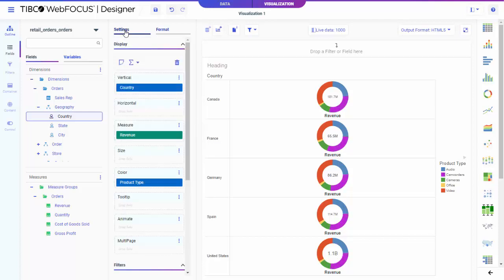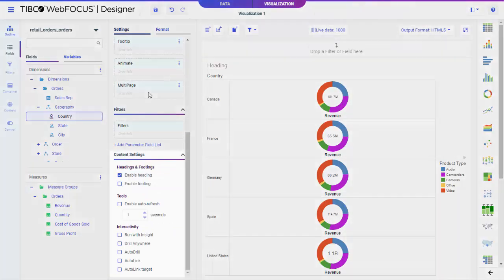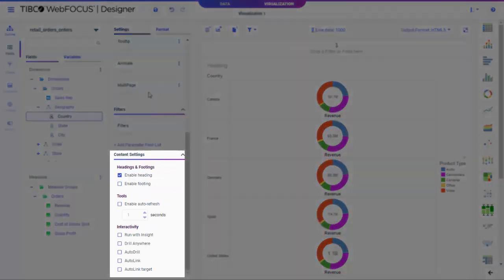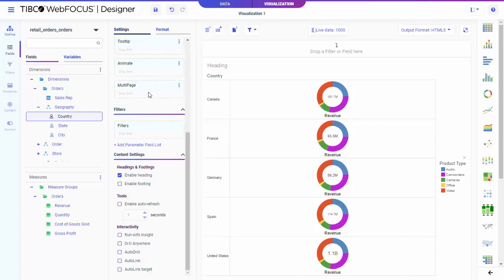You can also use runtime options to enhance your chart even further. Options like auto-drill, drill anywhere, and auto-linking allow access to even more content through links, while insight allows users to create their own chart at runtime based on what you provide. Note that these options are only available if you save your content as a single standalone item. You can also use the automatic refresh option to update a chart with streamed data.